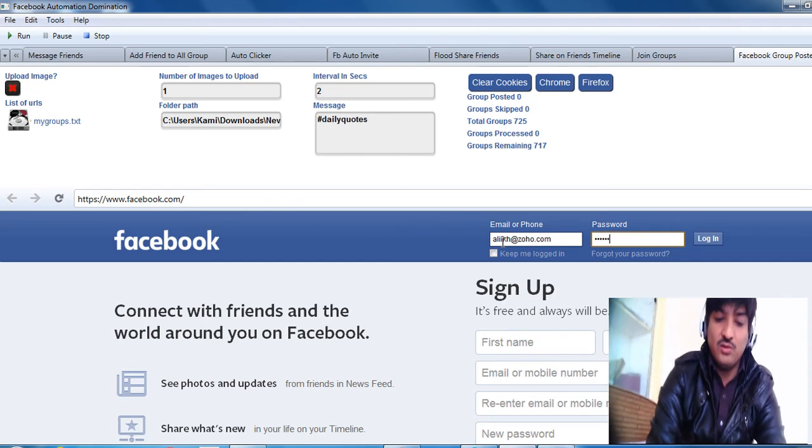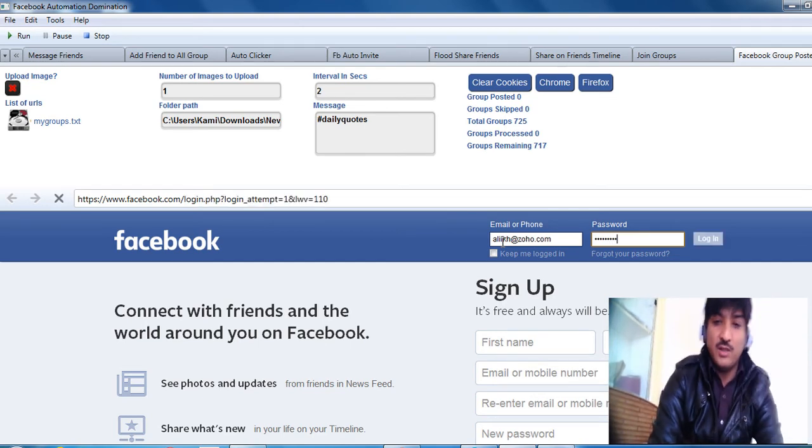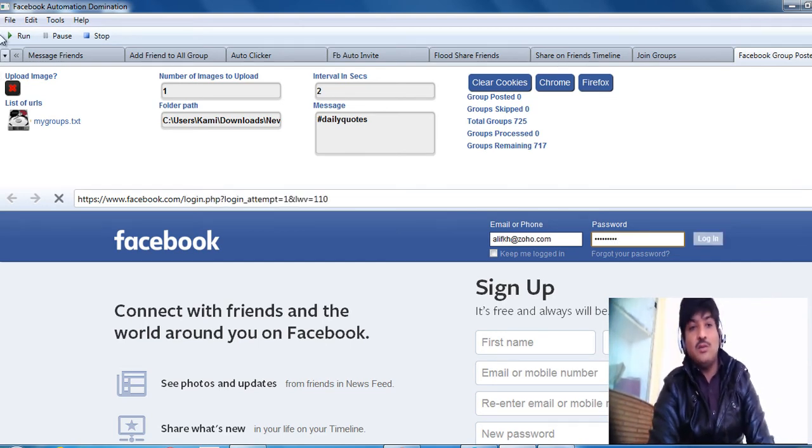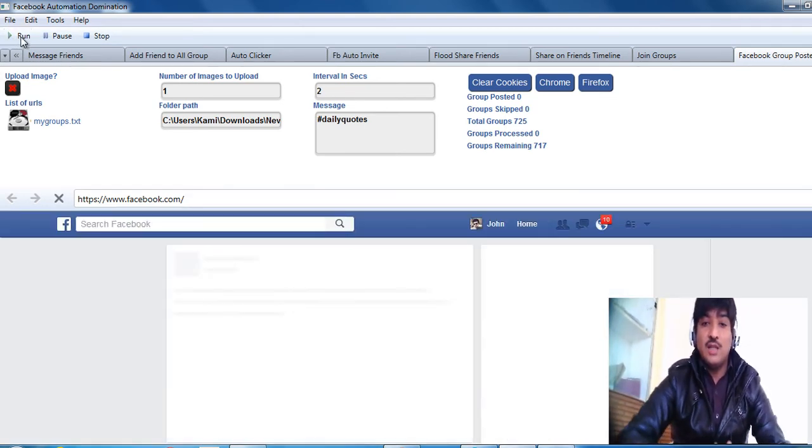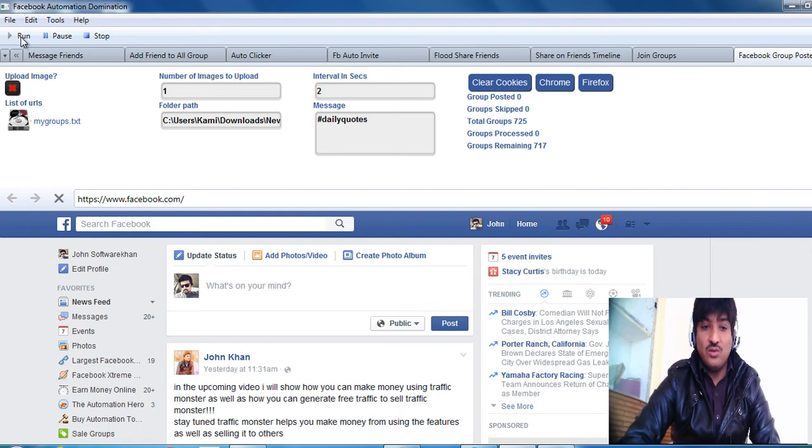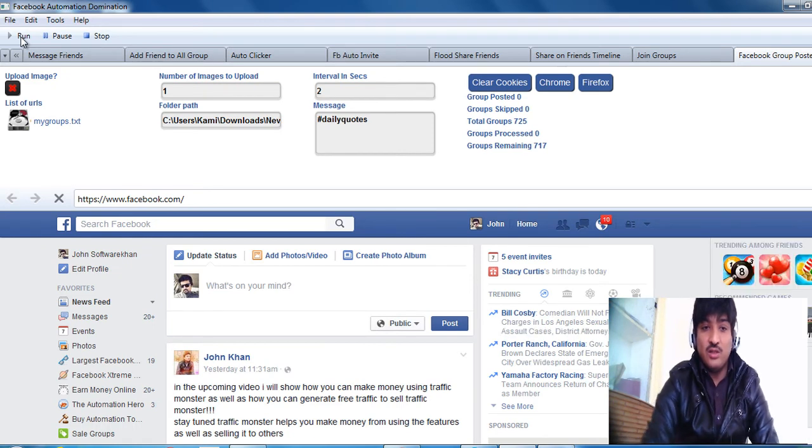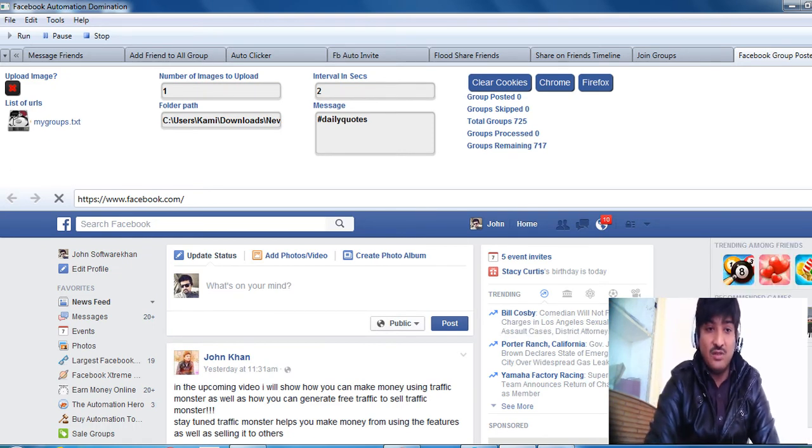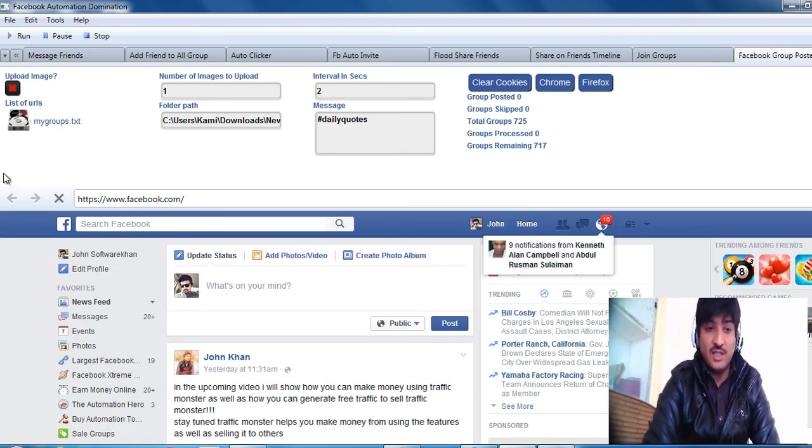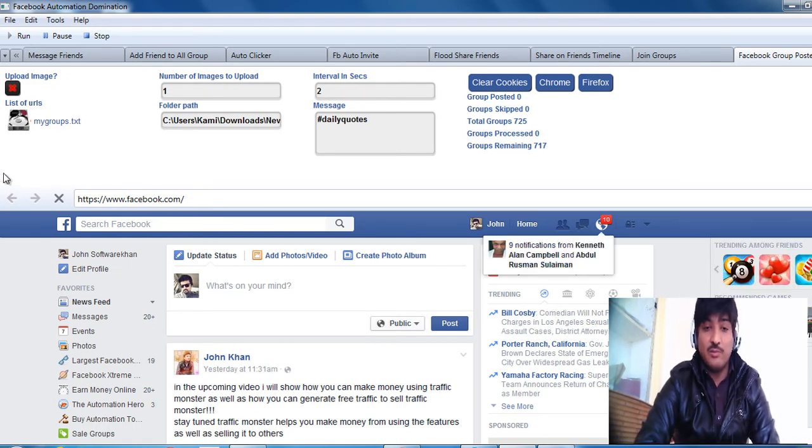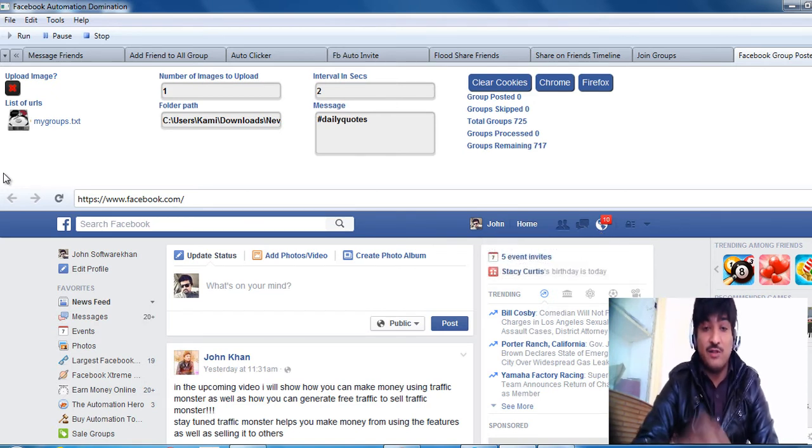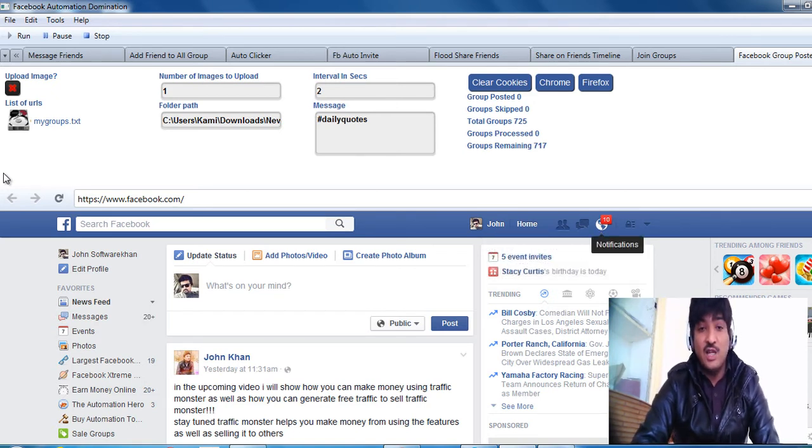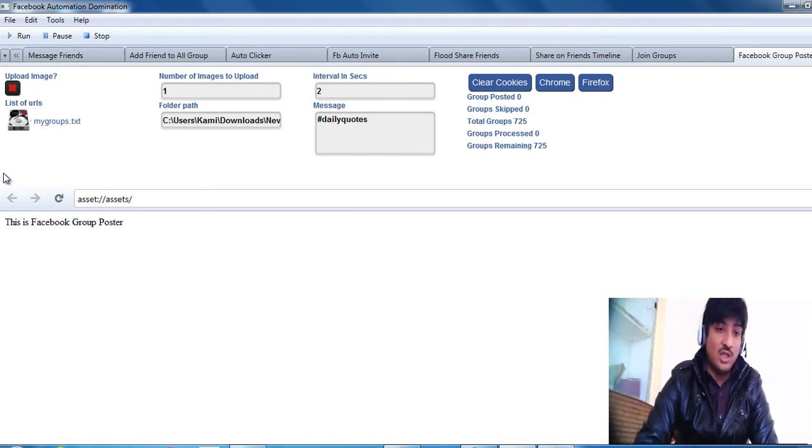And when you log in manually, you have to hit run. Now it's going to navigate to each group on this listing, post to those groups, and upload an image. It picks a random image from that folder and goes in.